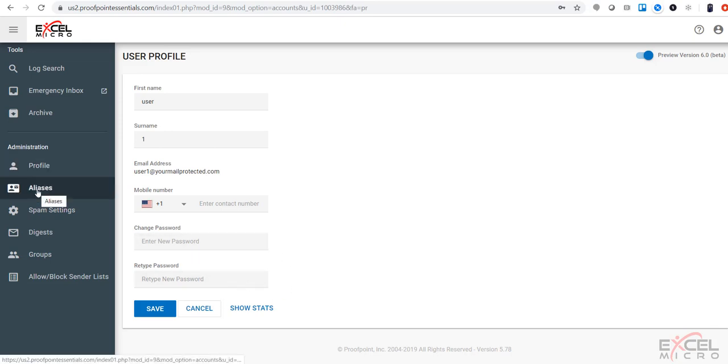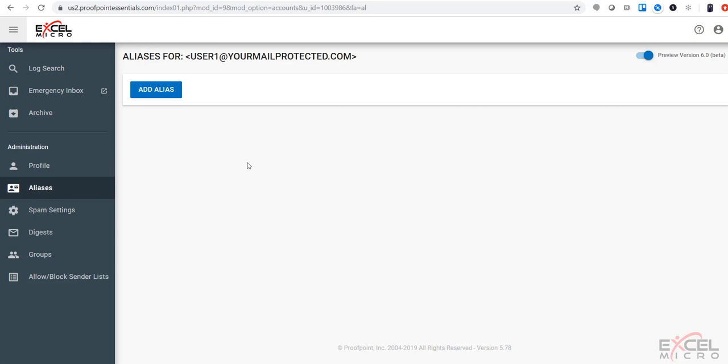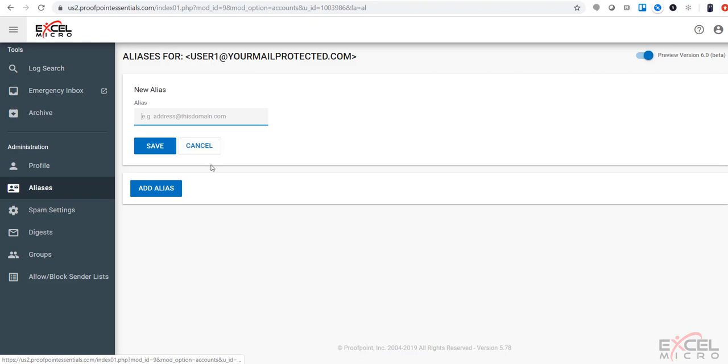The next tab down here is your aliases. You can add any additional aliases to your account that you would need simply by hitting the add alias and putting the address in here.